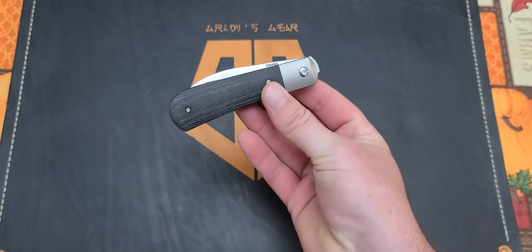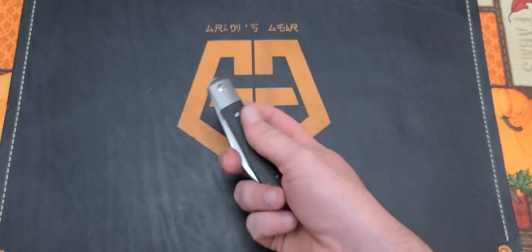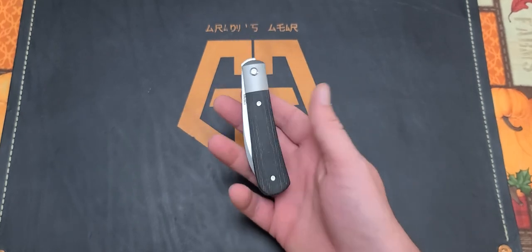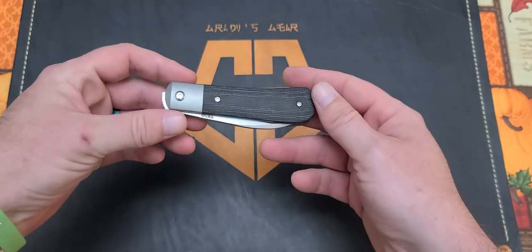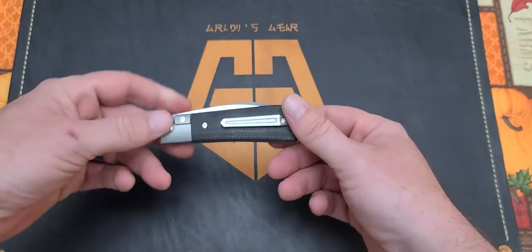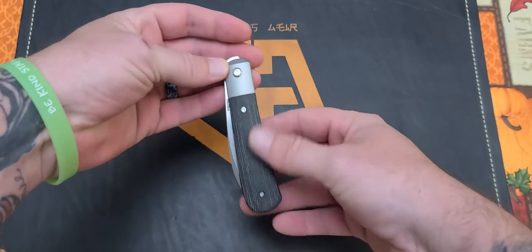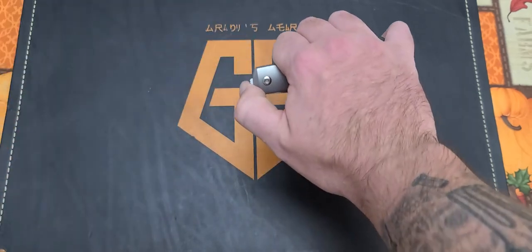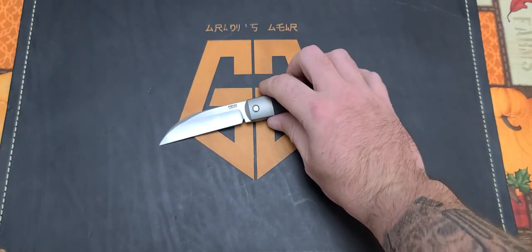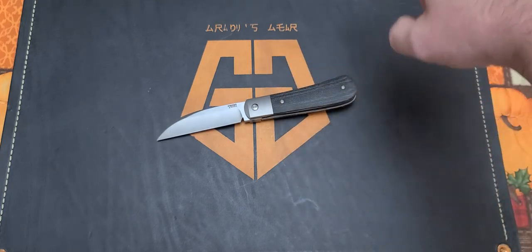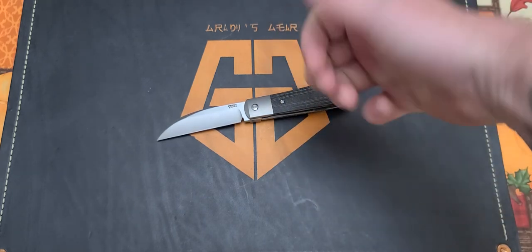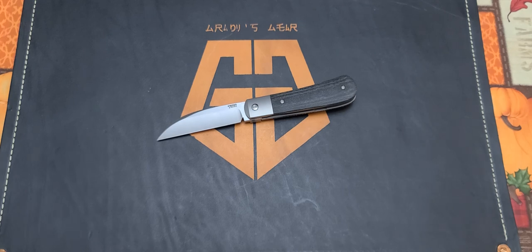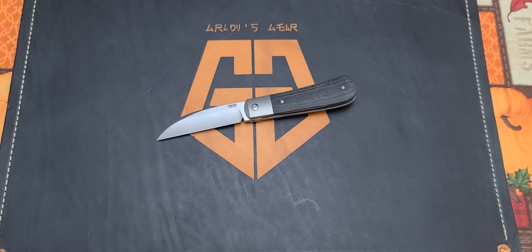But huge shout out to Jake with Bearded Gear for sending this out to me. I absolutely have been enjoying the crap out of this. It's just a really freaking cool knife guys. I love the traditional pattern, I love the sheepsfoot blade, I love how it sways back like this because it's great ergonomically. I just think it's been a fantastic knife, I've really been enjoying carrying it. So huge shout out to Jake, thank you dude for sending this out to me, thank you for letting me keep it as long as I've been keeping it. I really appreciate you man.